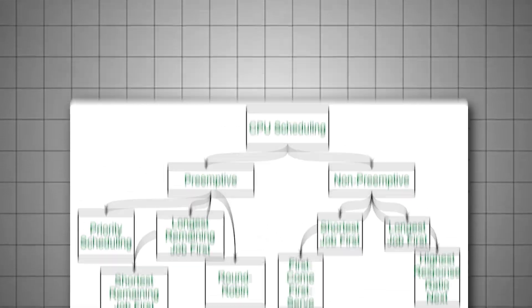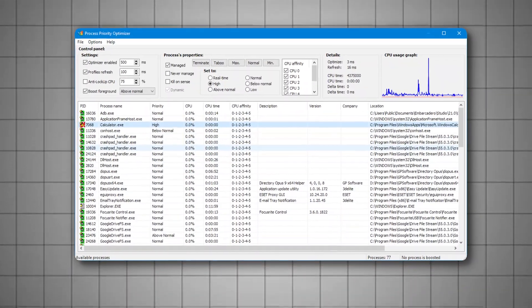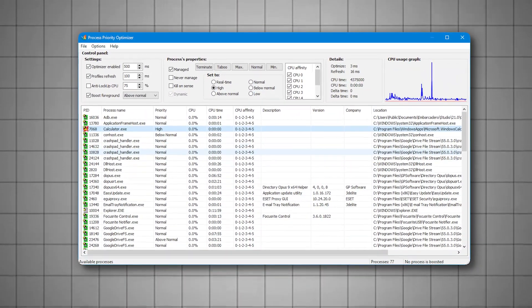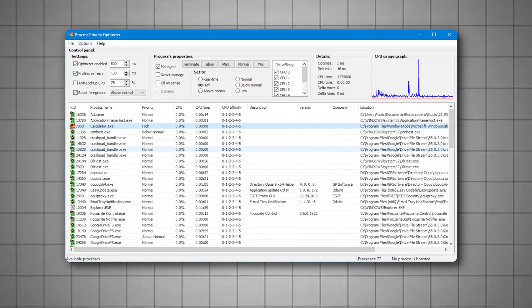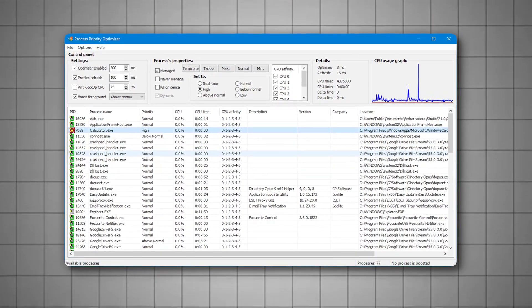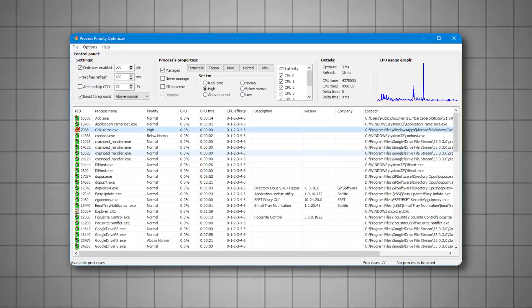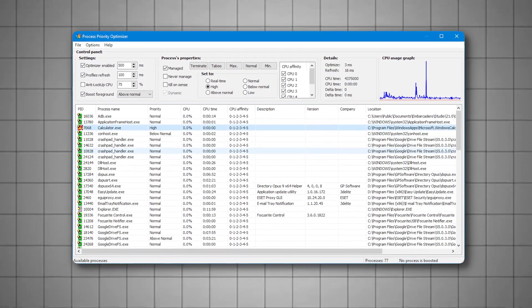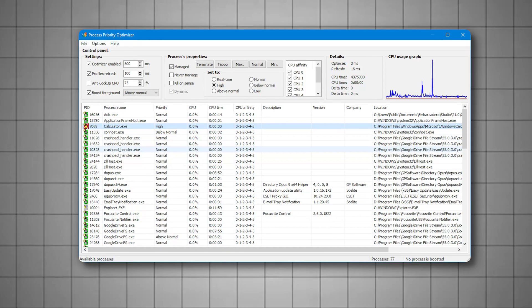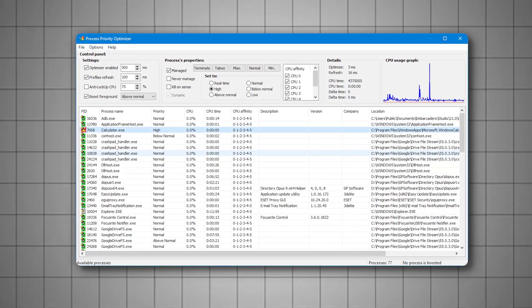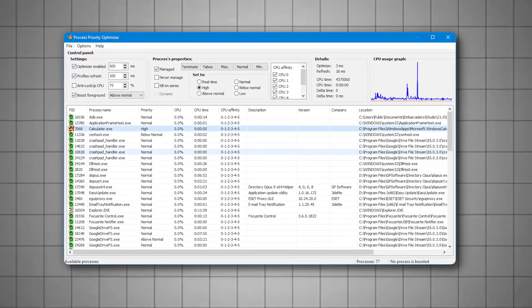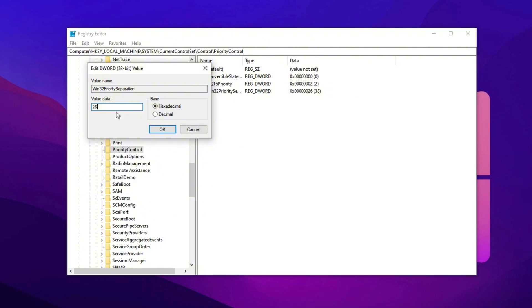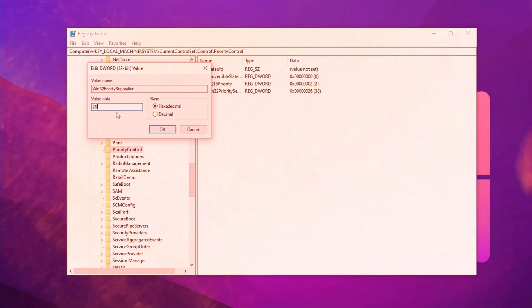If you're often multitasking or running background apps while gaming, this tweak will keep your gameplay silky smooth by preventing non-essential processes from interrupting your system's real-time performance.